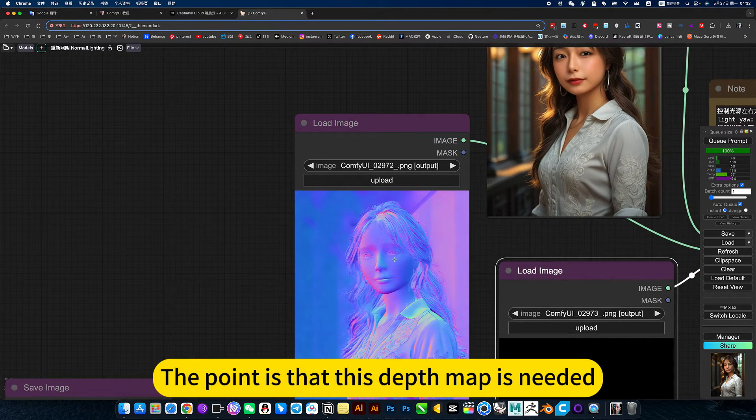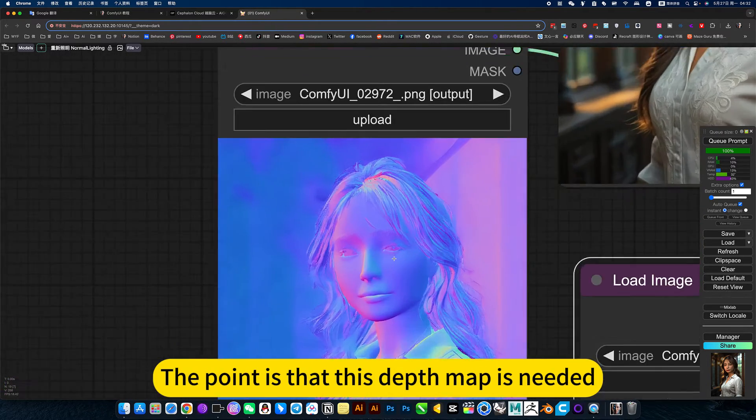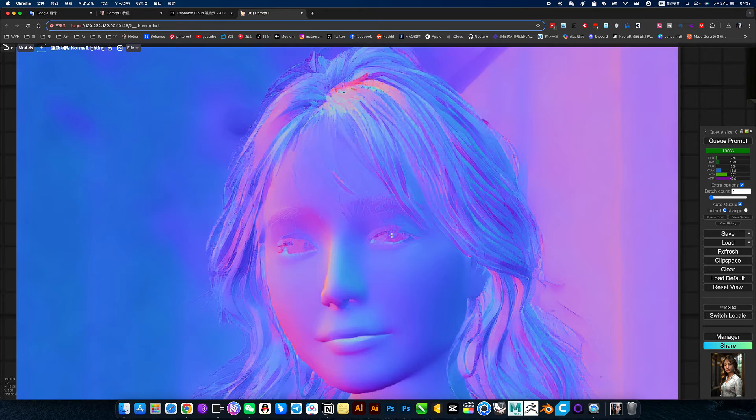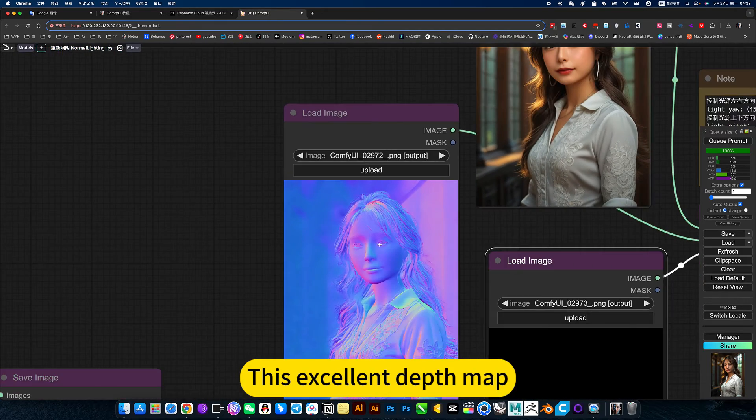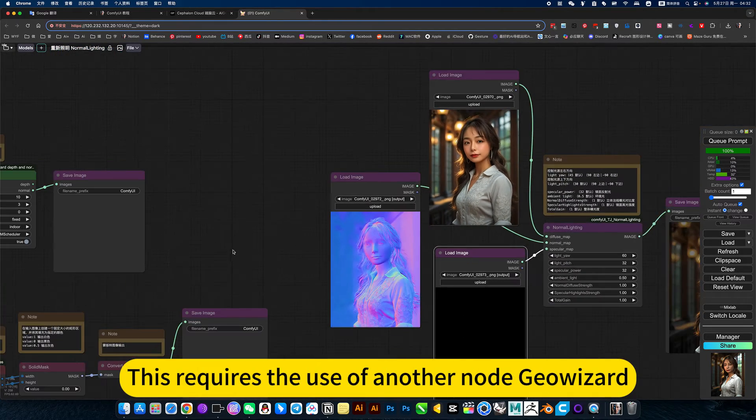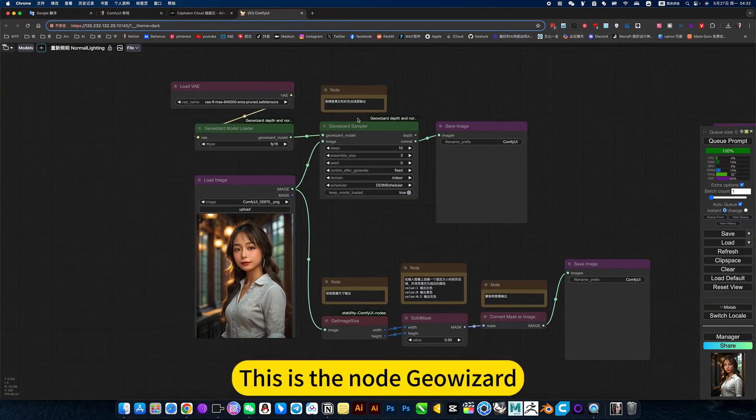The point is that this depth map is needed. This excellent depth map. This requires the use of another node geo wizard.